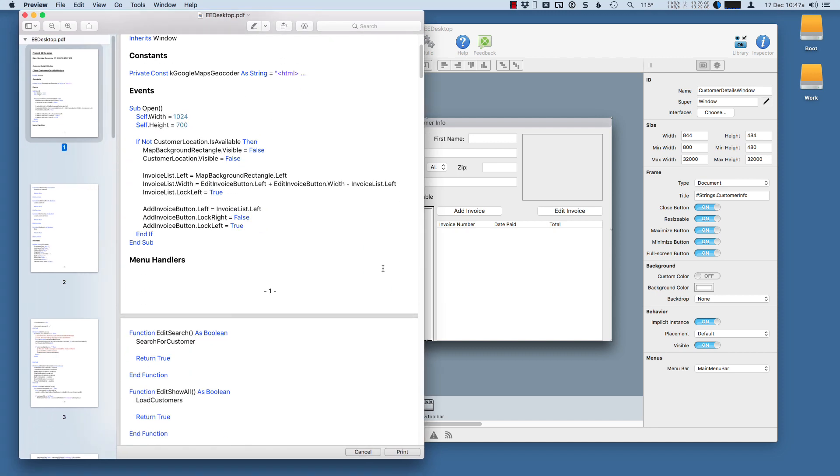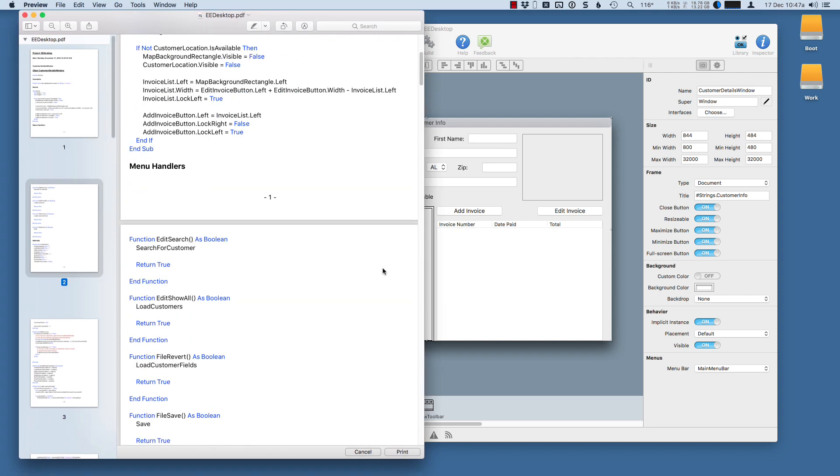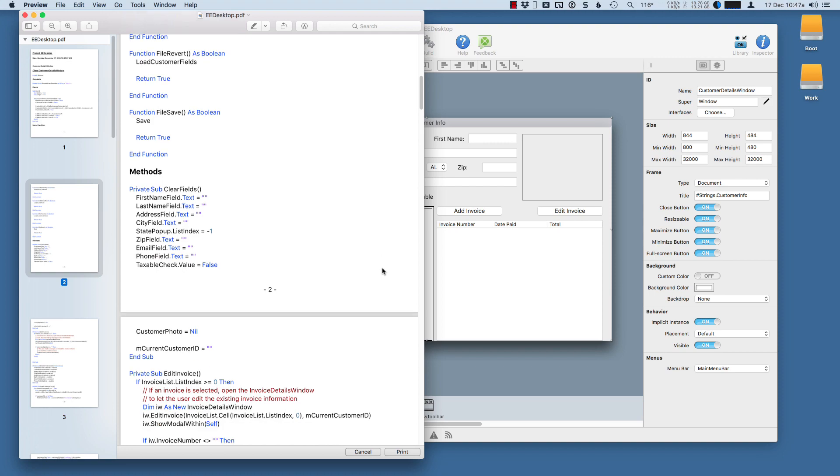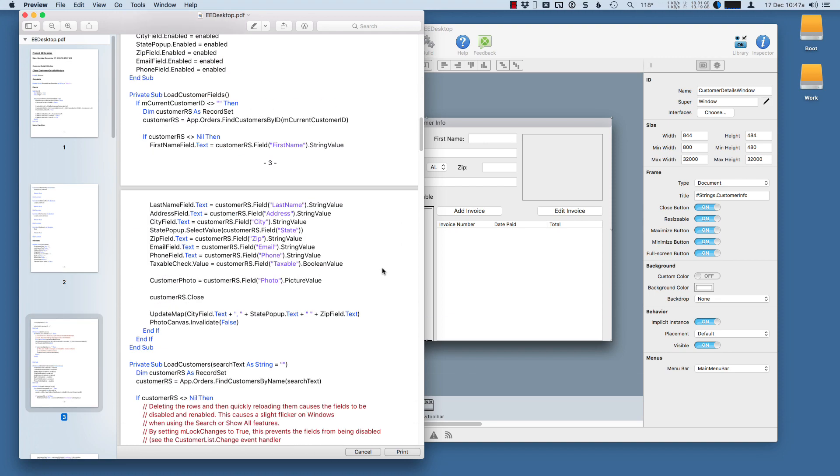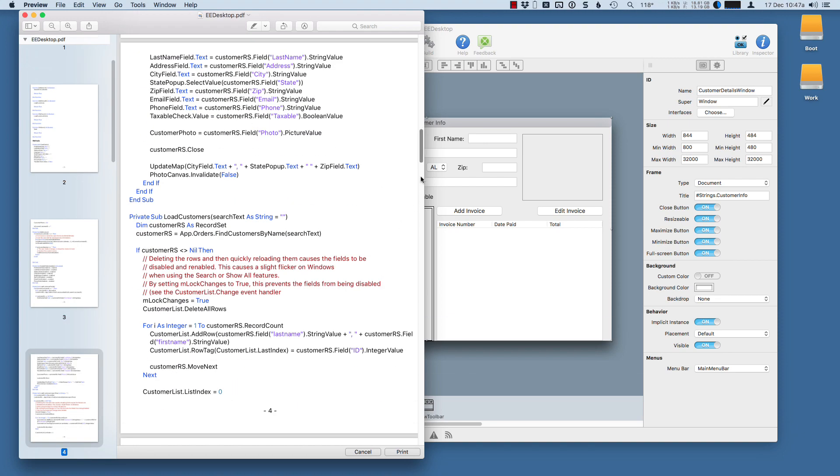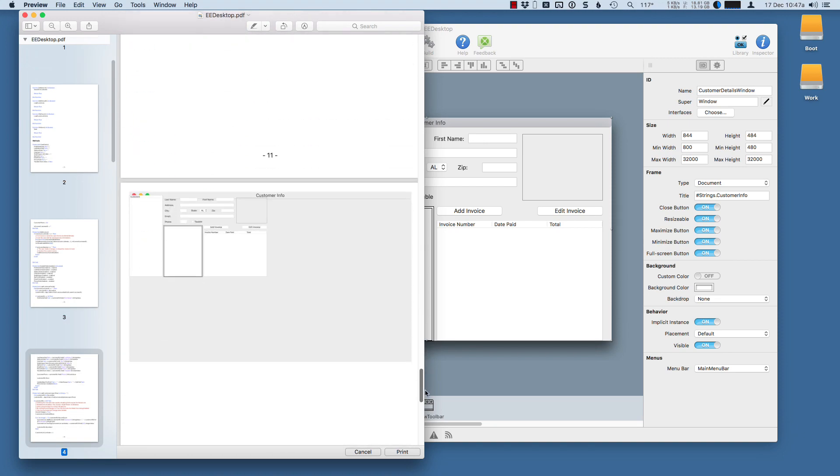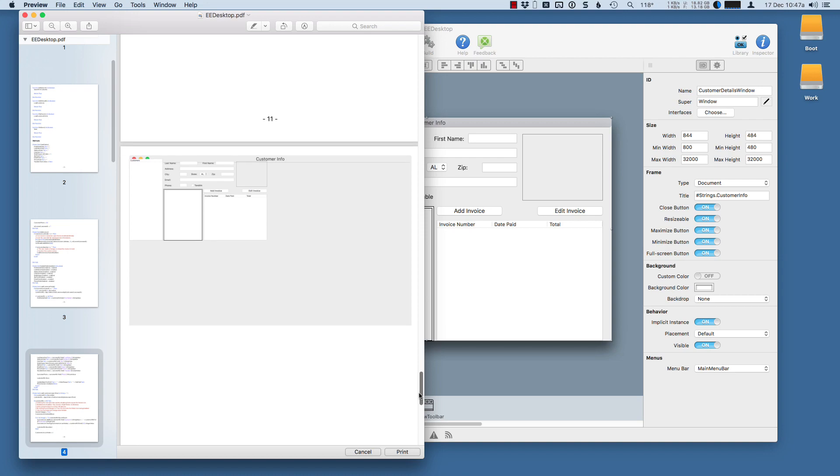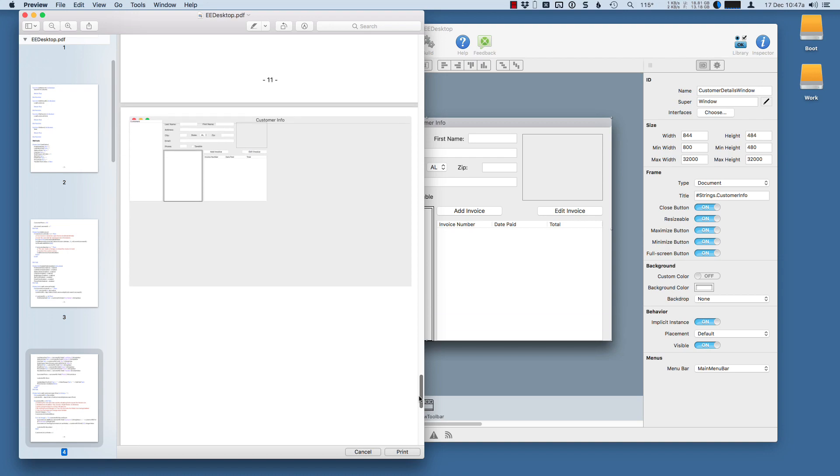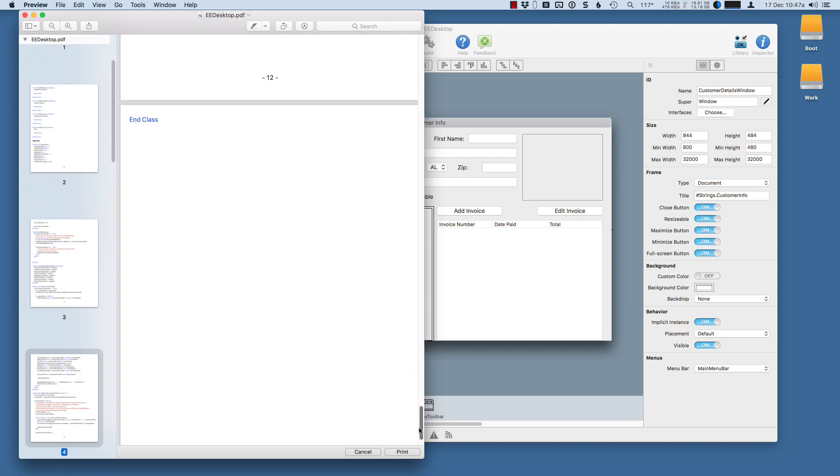You can see what the output here looks like. You get a PDF with all your source code. Here you can see it is all color-coded with syntax highlights. And at the end, there is an image of the layout included.